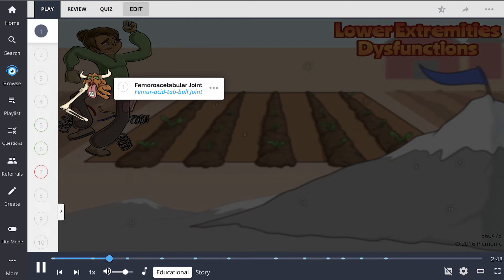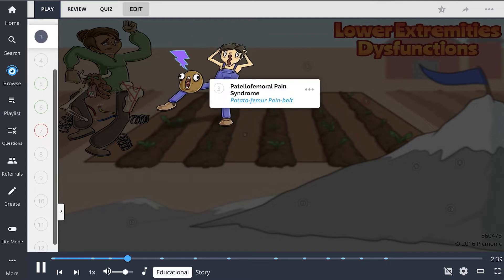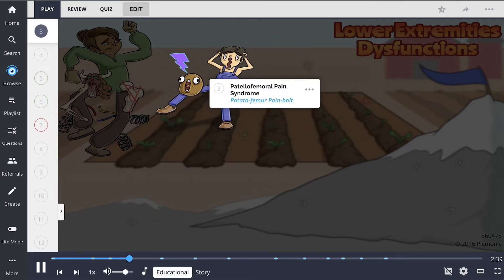On the other hip, we can examine this farmer's femoral head angulation, represented literally by her femoral angle. The potato farmer has patellofemoral pain syndrome, shown by the potato femur pain bolt.